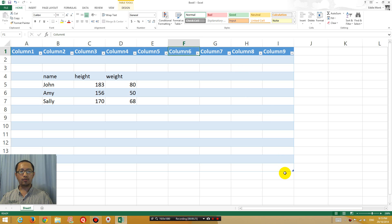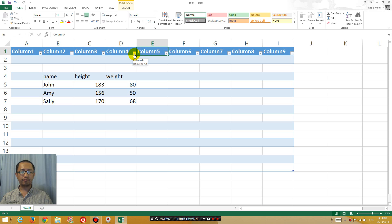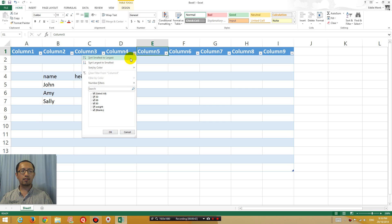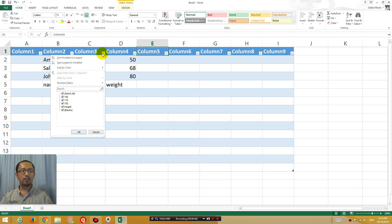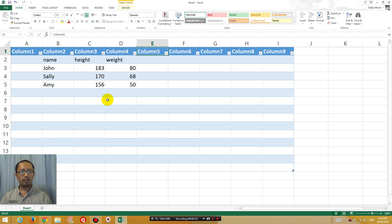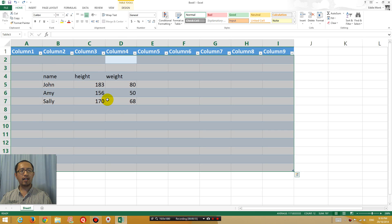One of my students was playing around with her Excel spreadsheet and somehow at the top of each column all these dropdown menus showed up. The purpose of these dropdown arrows is to sort each column, sort the table using that column — so sort smallest to largest, sort largest to smaller — basically really unnecessary.